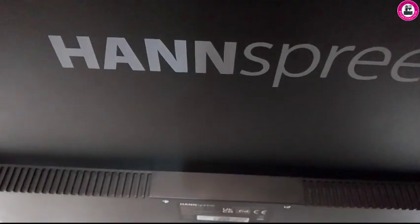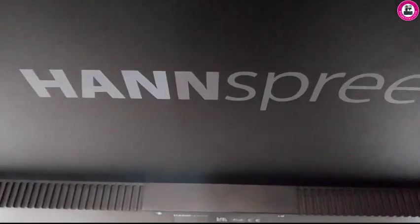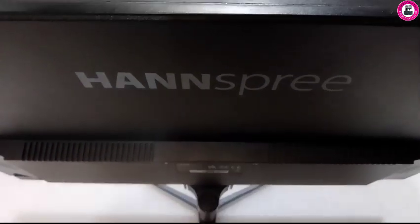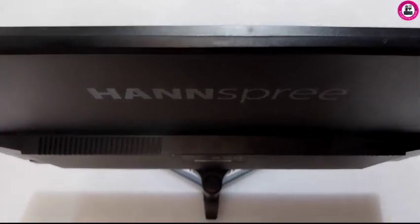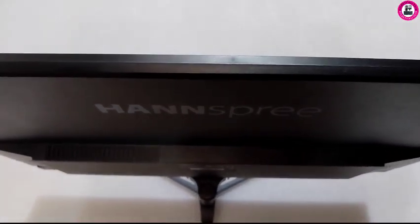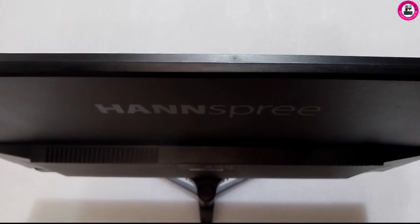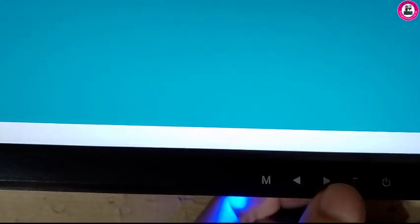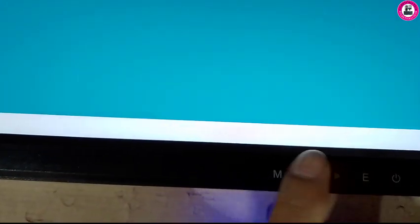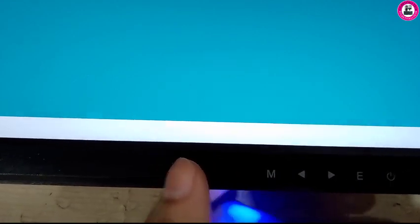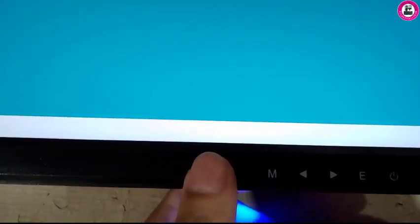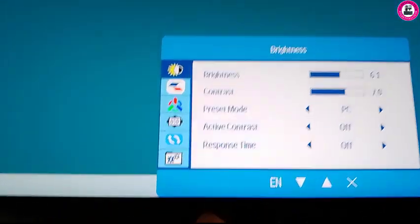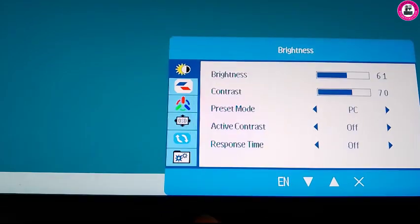For this monitor, the menu button is located next to the power button as you can see. At the back panel it has some keys. If you press M you will get access to the menu.